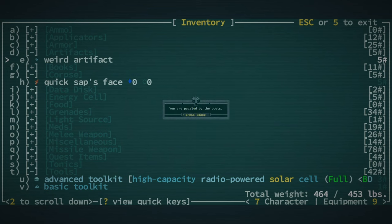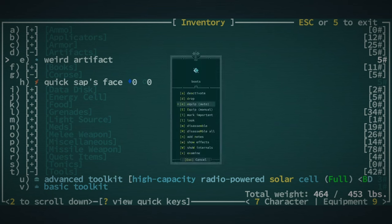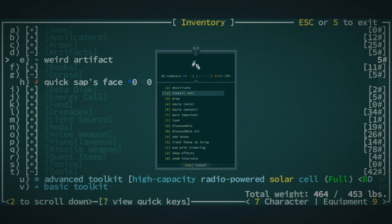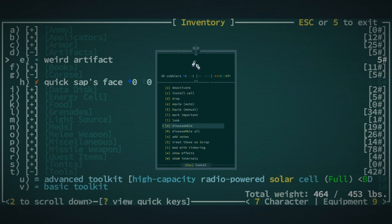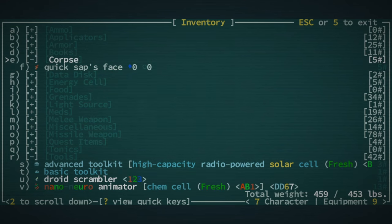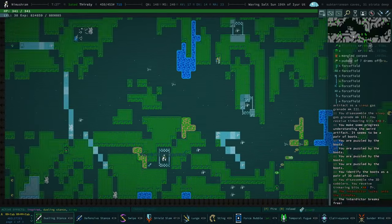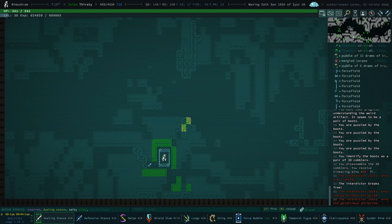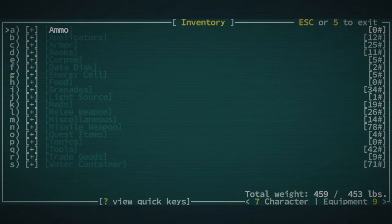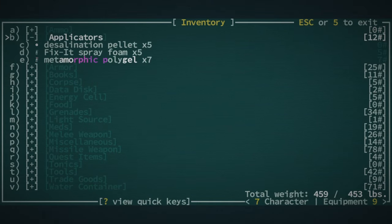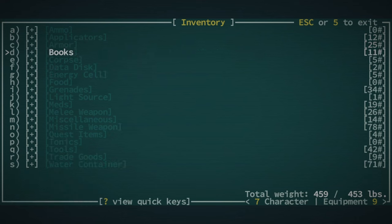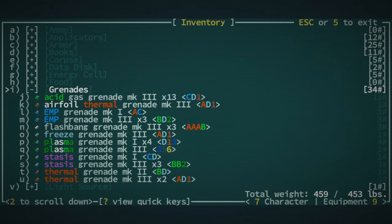Pair of boots? 3D cobblers. Those are pretty cool, but I am going to disassemble them. We're still overburdened. Why is that? What are we carrying that overburdened us so much?